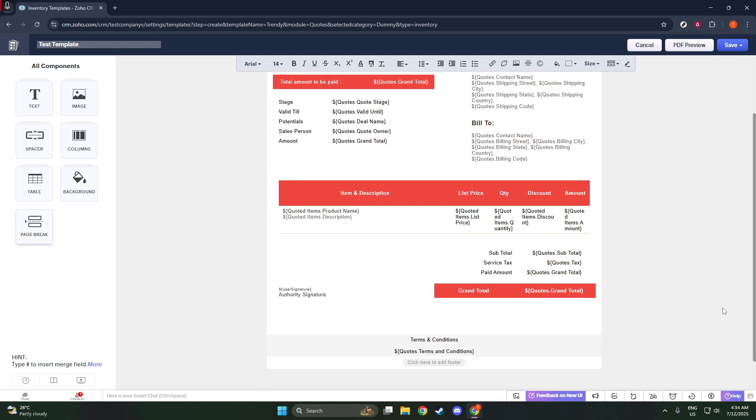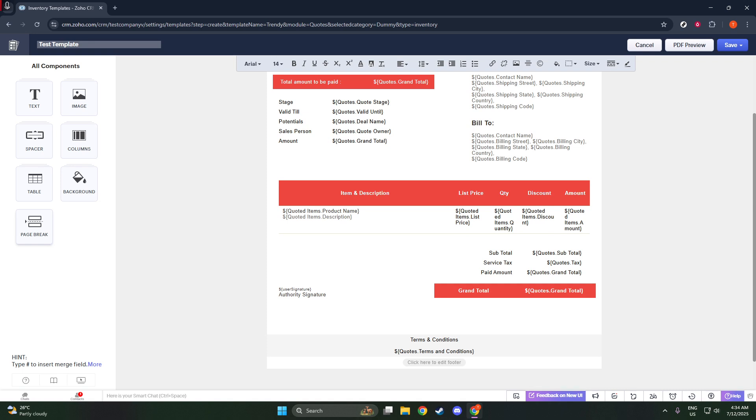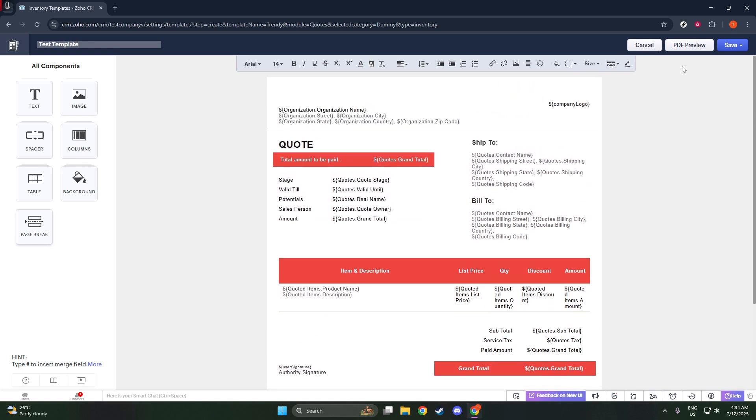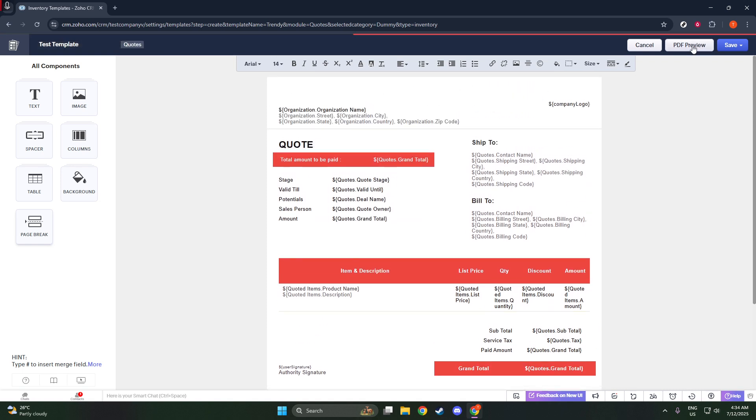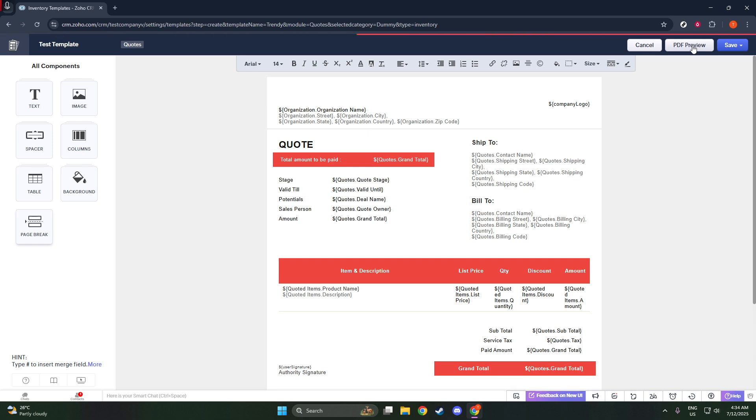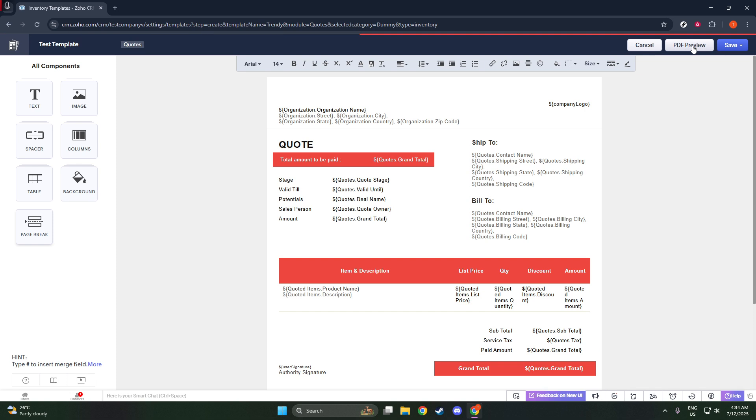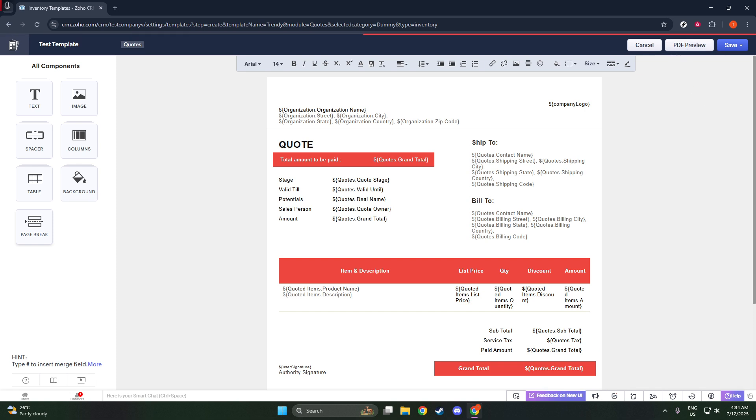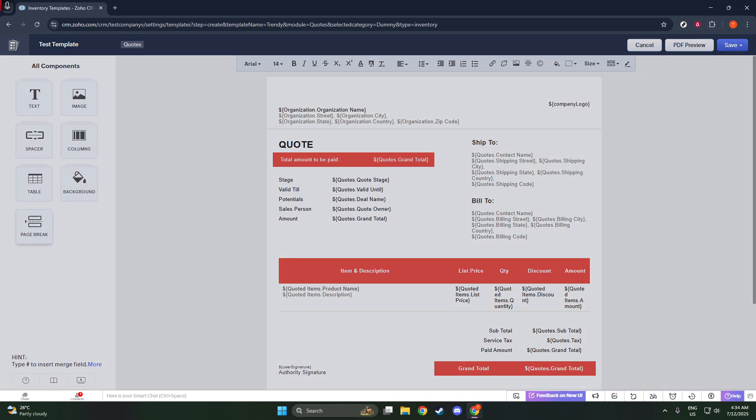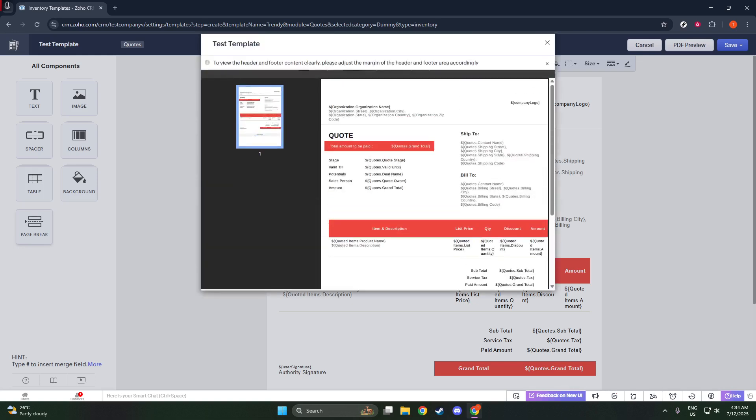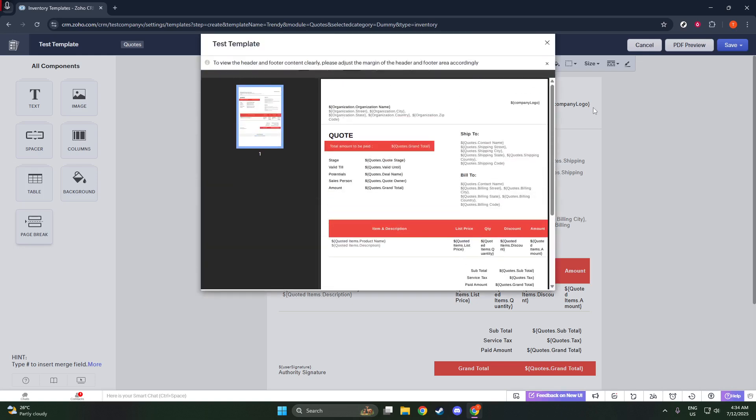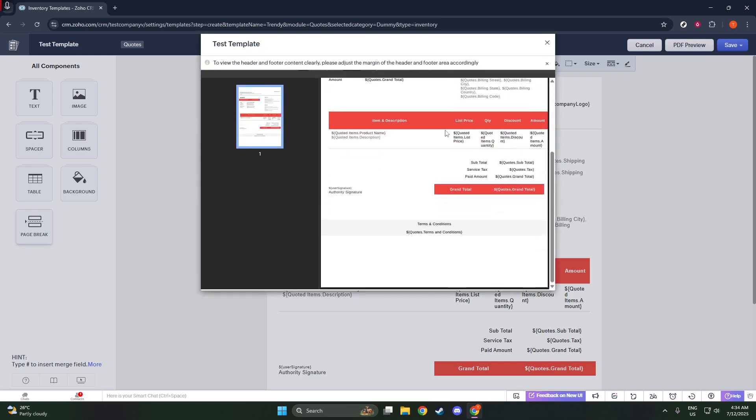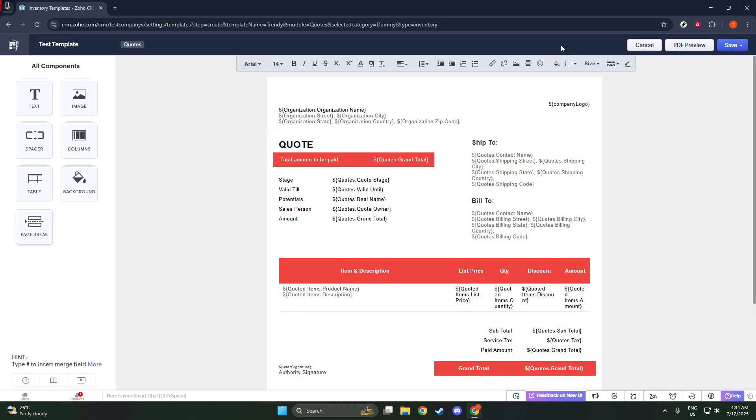After you've set up your template, preview your work to ensure everything displays correctly with real client data, helping you catch any errors or design tweaks needed. Once satisfied with the look and functionality, give your template a descriptive name like 'Standard Quote Q2.' Finally, click Save and Associate to finalize and start using your template.